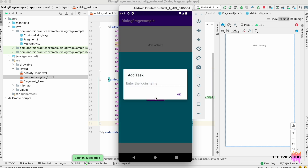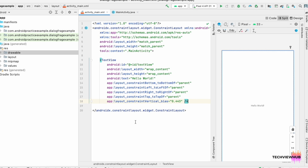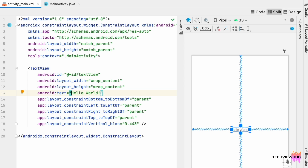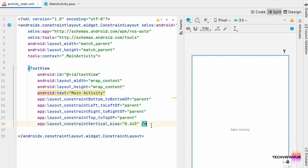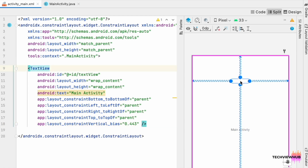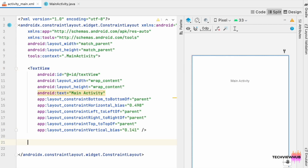To create this, first we are moving to activity_main.xml. Here we are changing the text of the TextView to 'Main Activity' and moving it above. Next we are creating a FragmentContainerView.